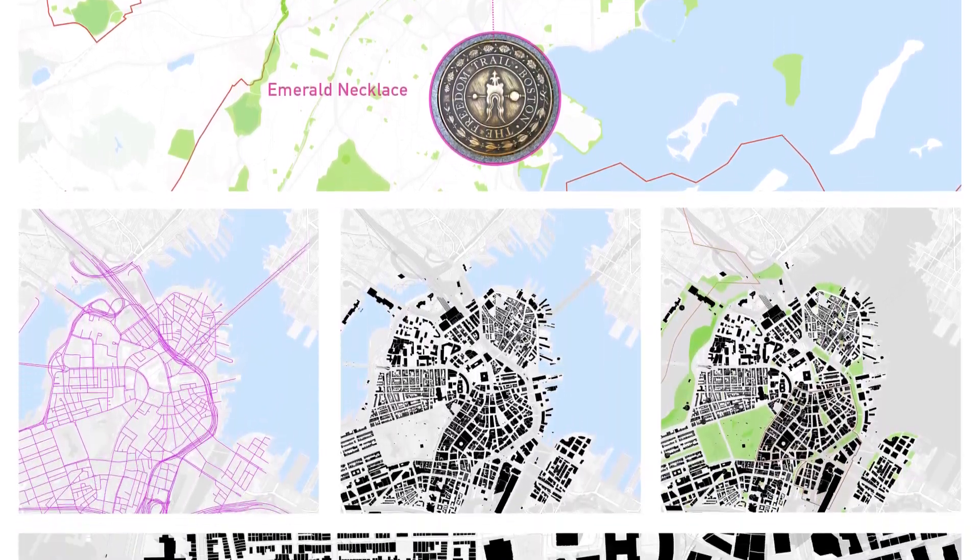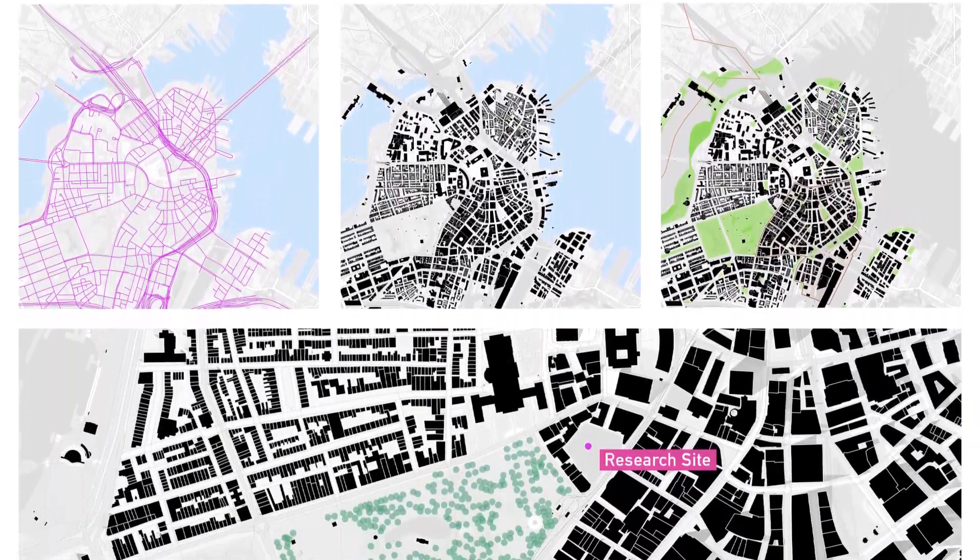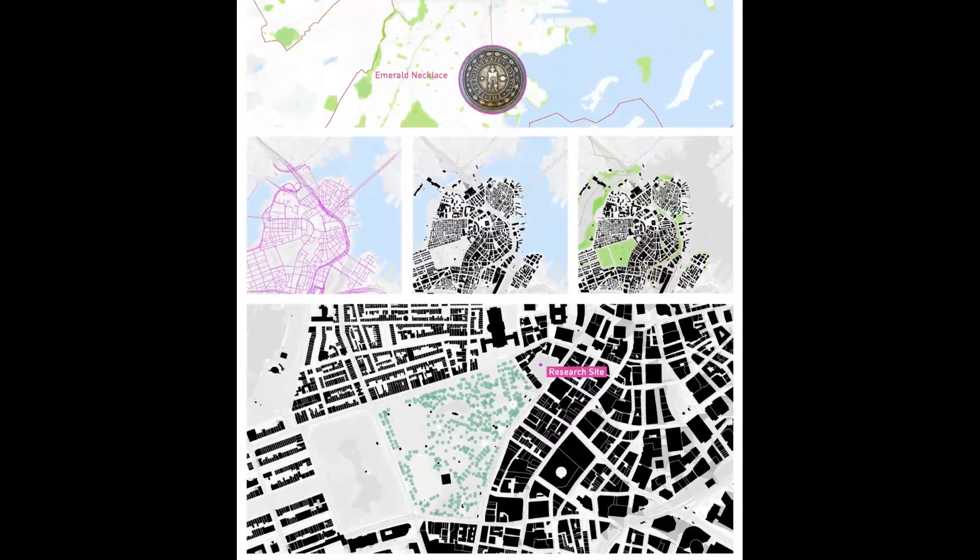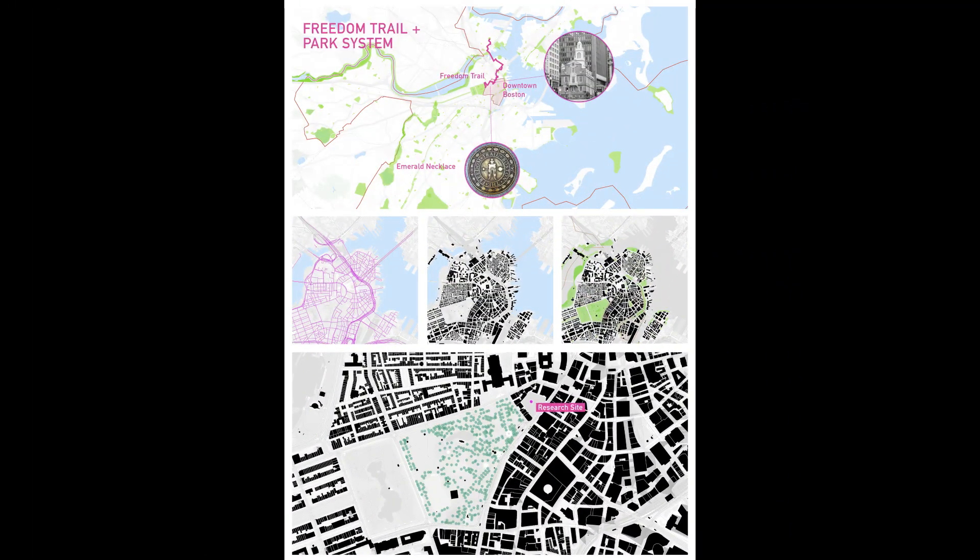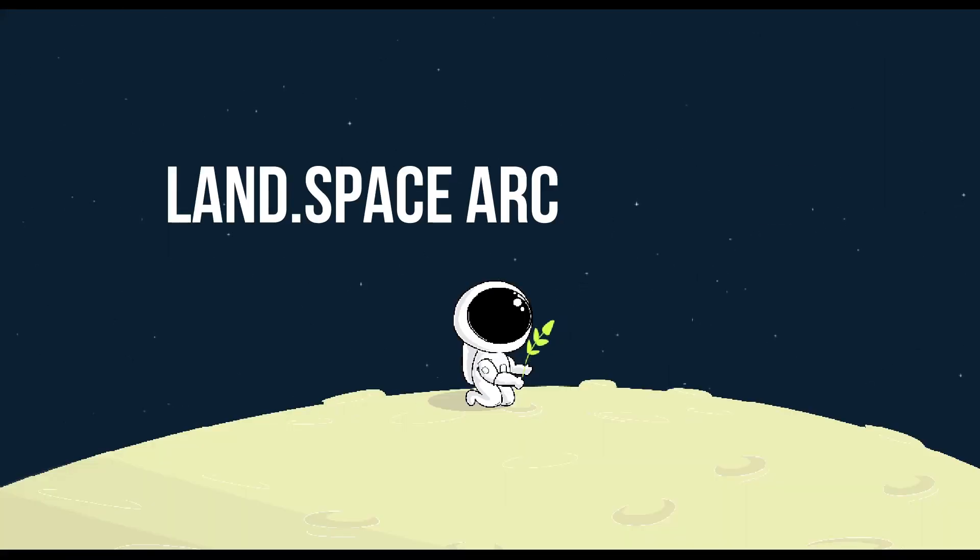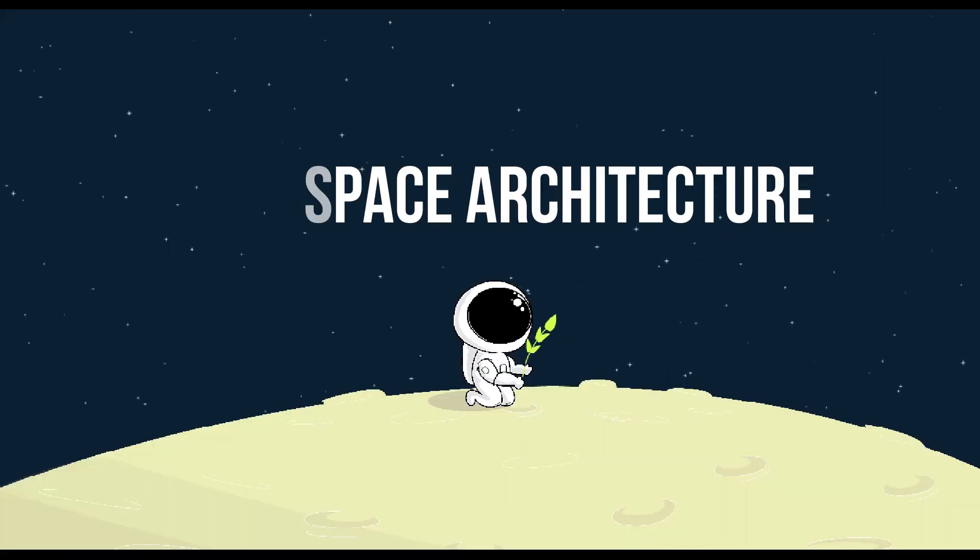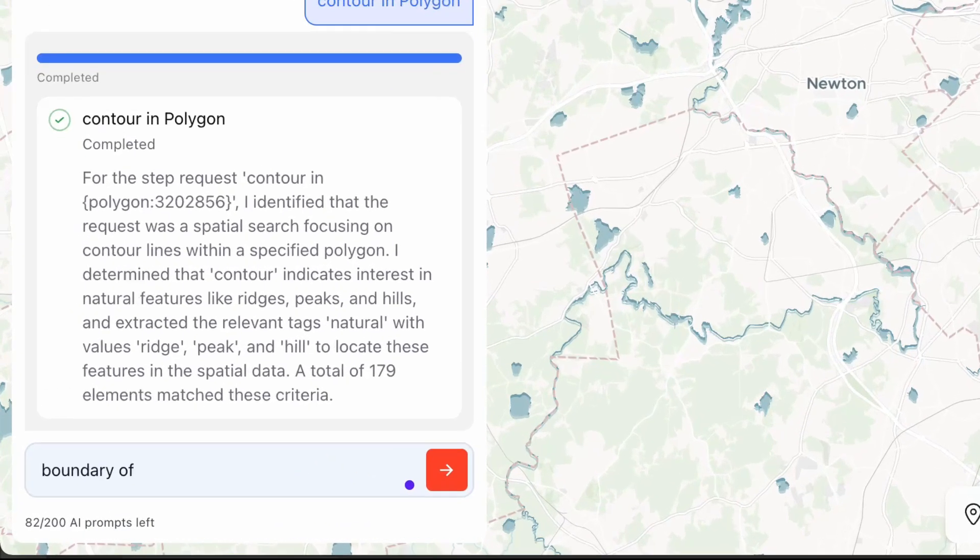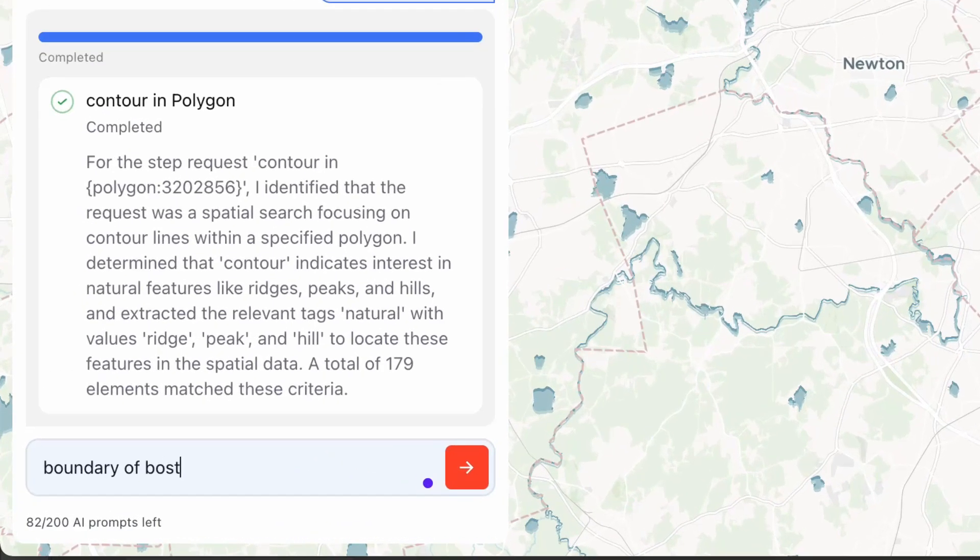In this video, I'll show you how to create architectural mapping diagrams using an online AI tool. For this example, I'll use a site located in Boston.